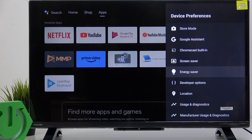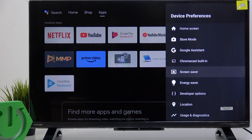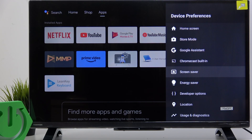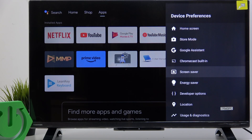By the way, there's also a screen saver option up here, and you can also change that differently. I have my screen saver set to 5 minutes. So after 5 minutes of total inactivity — when I'm not watching anything, not clicking on anything, just on the home screen inactive — after 5 minutes it will go to screen saver, then 24 hours later it will go to energy saver, and just turn the display off.